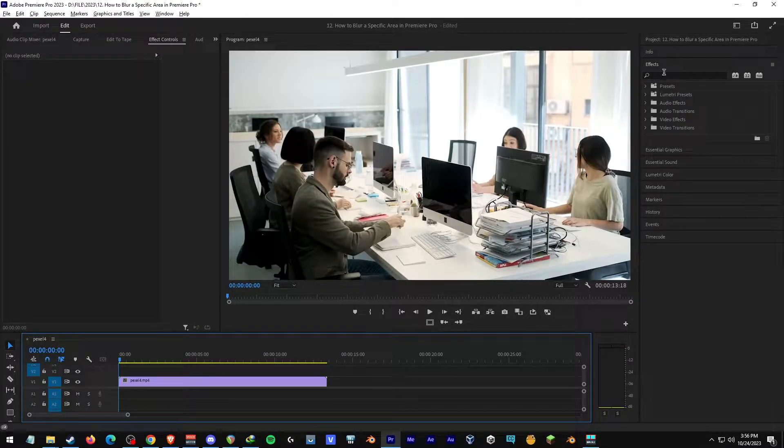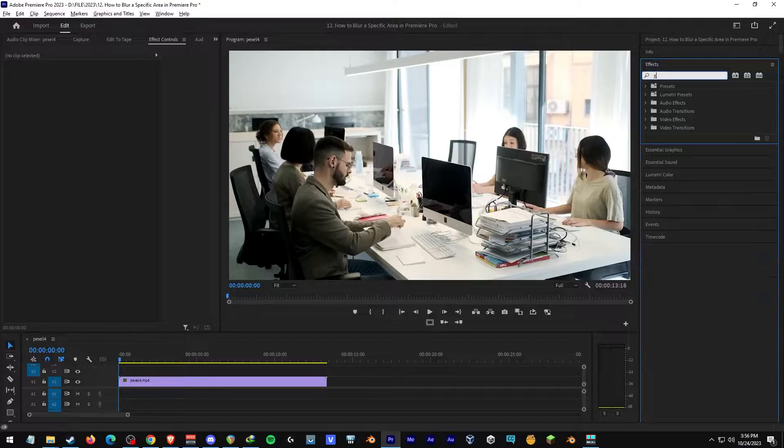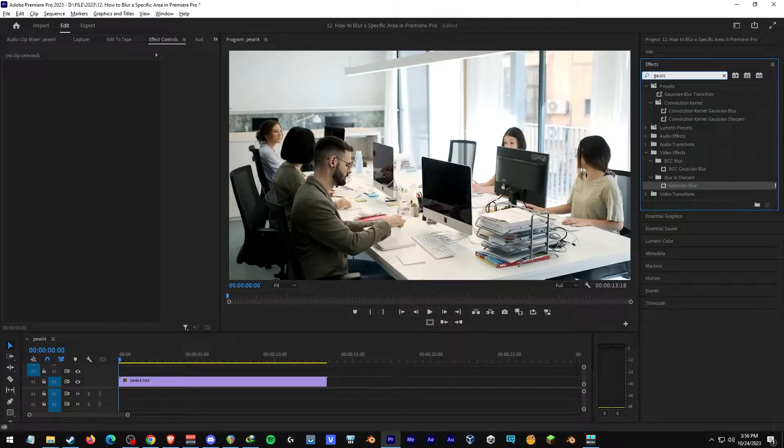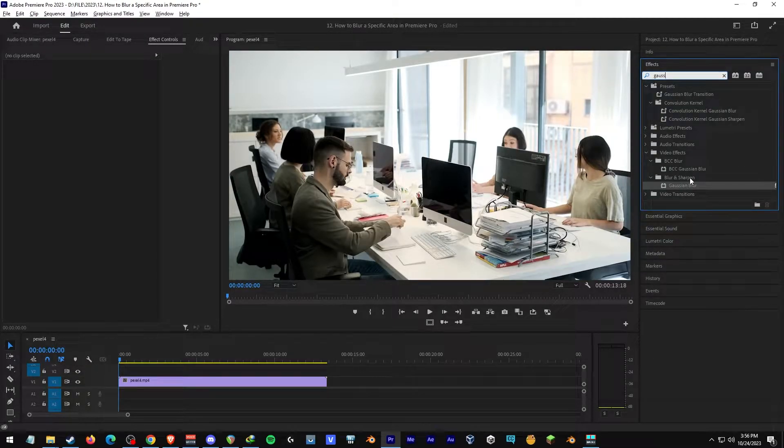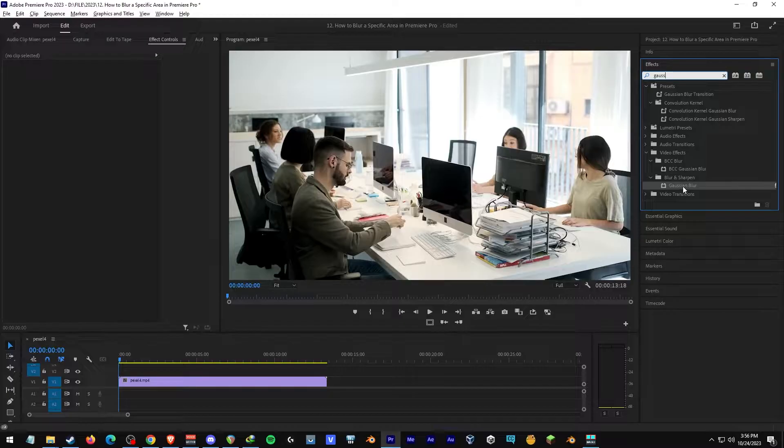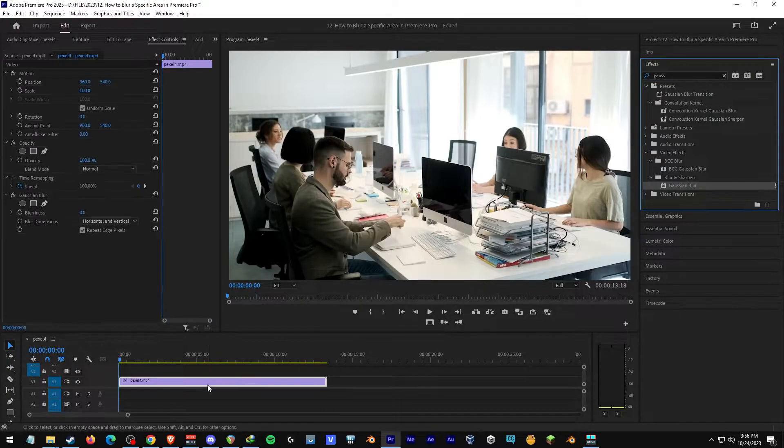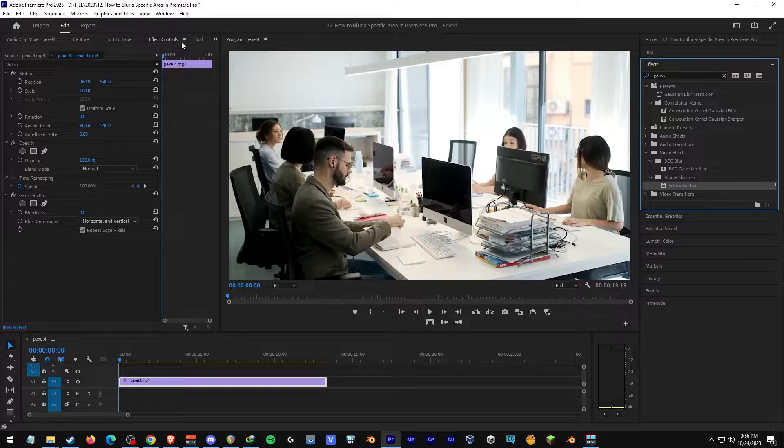Search under Effects for Gaussian Blur. Under Blur and Sharpen, you'll see Gaussian Blur. Just click and drag it to your video and you'll see it under Effect Controls.